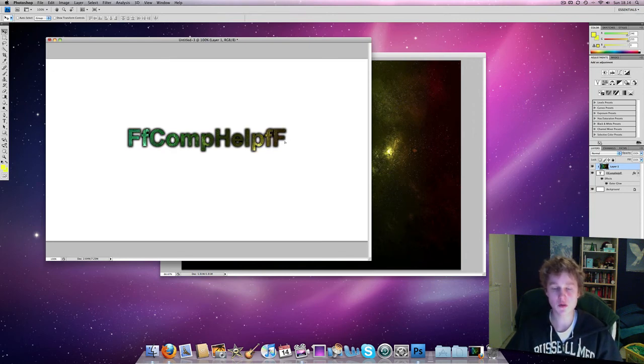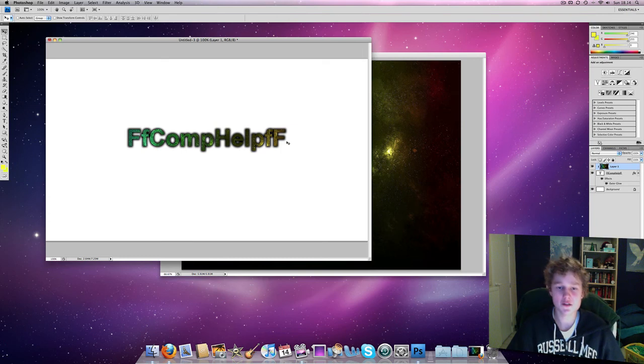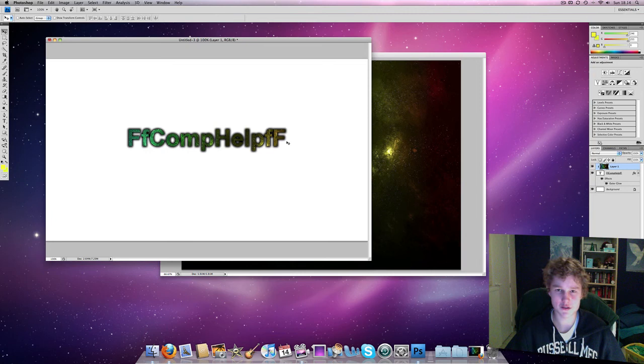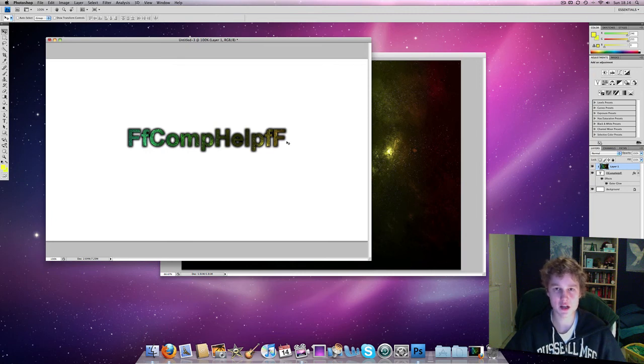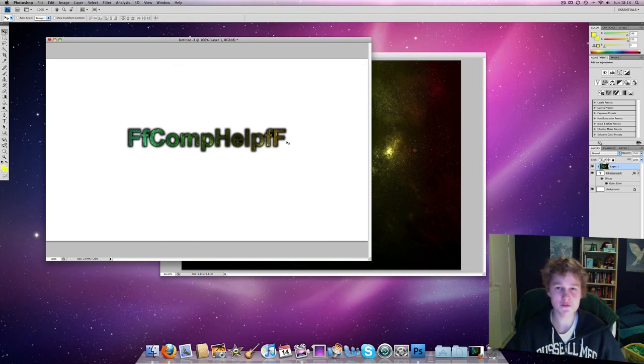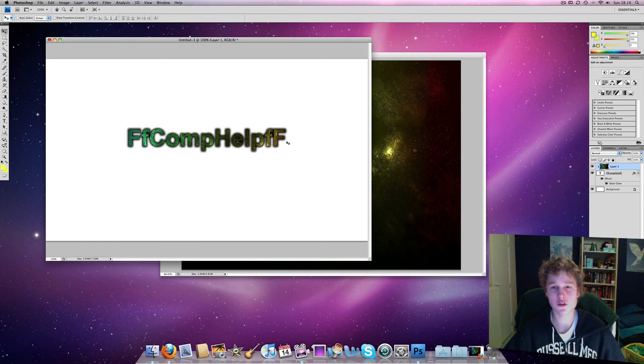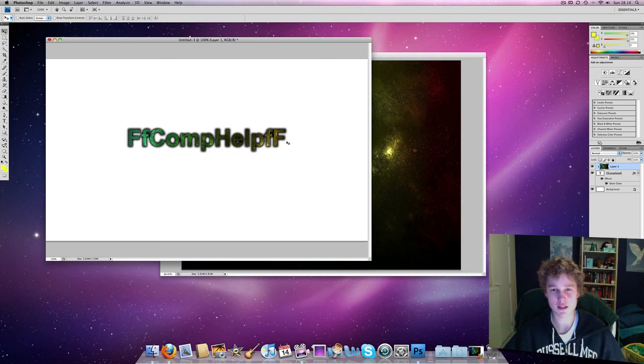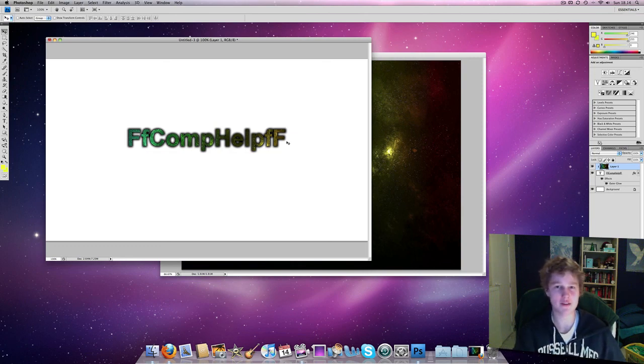So that's pretty much it for today. This is FF Comphelp. Comment, rate, subscribe, check out the website if you want to follow that tutorial instead. Follow me on Twitter at twitter.com/frednielsen, become a fan on Facebook. All of the links are in the description. And until next time, this is FF Comphelp, and have a nice day.